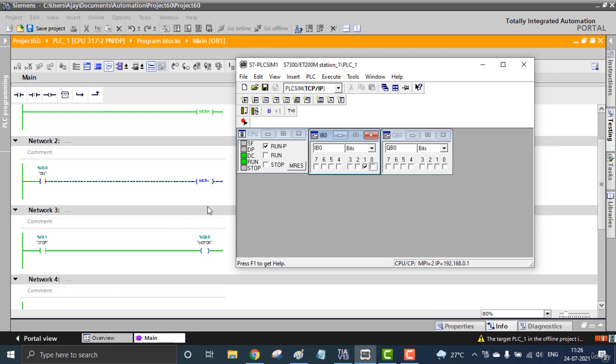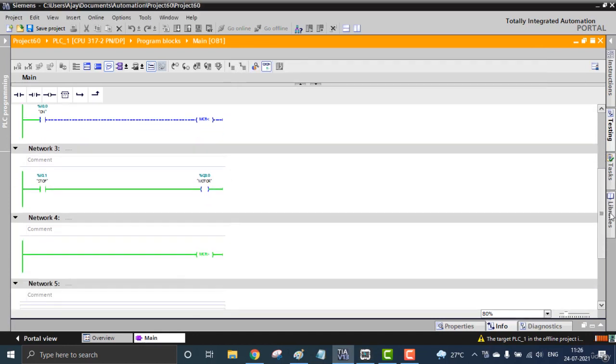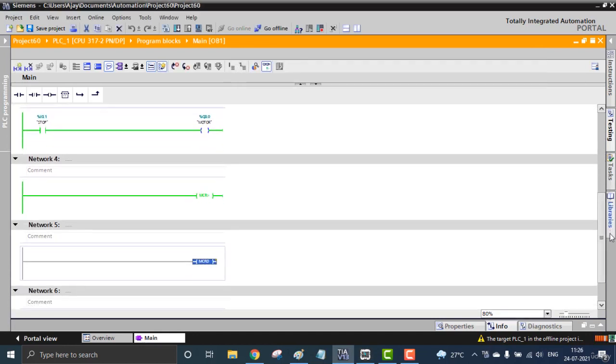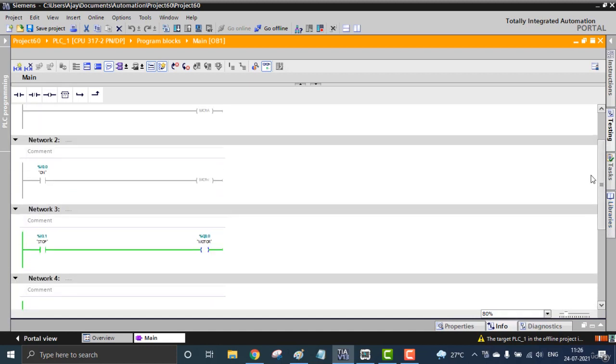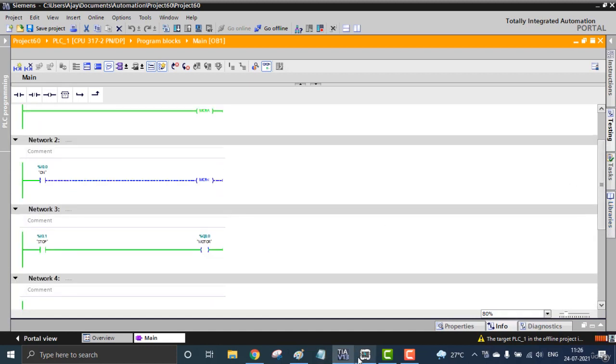That is the Master Control activation and deactivation. It will be working like a main switch. When the main switch is on, we get the power in my house. And when the main switch is off, all the power will be gone in between the Master Control range.